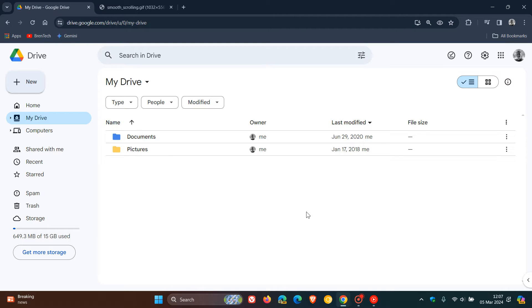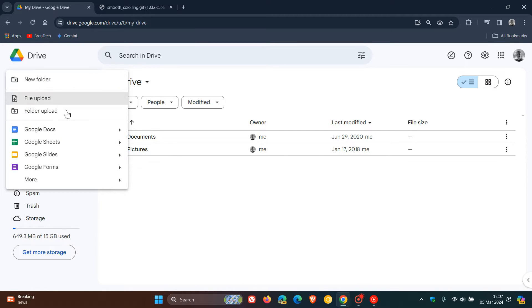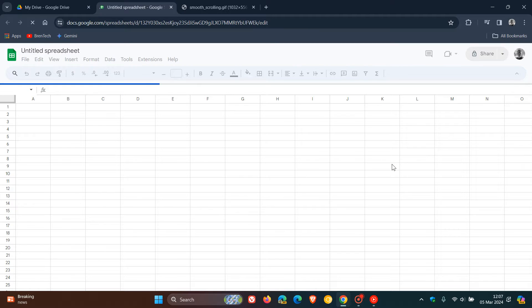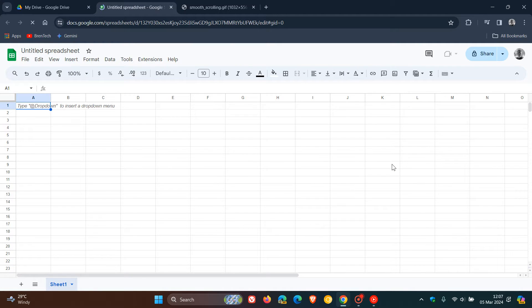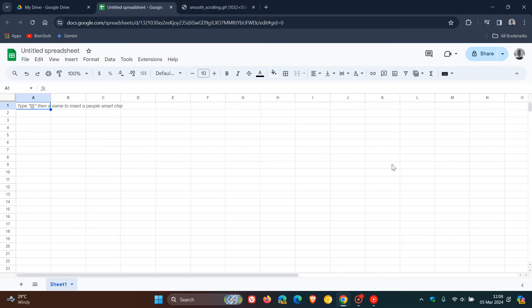So just a quick video to let you know that if you are tied into the Google ecosystem and are using Google Sheets on a regular basis, that on the 4th of March, Google has announced over on their Workspace Updates blog post that smooth scrolling is now finally available on desktop in Google Sheets.